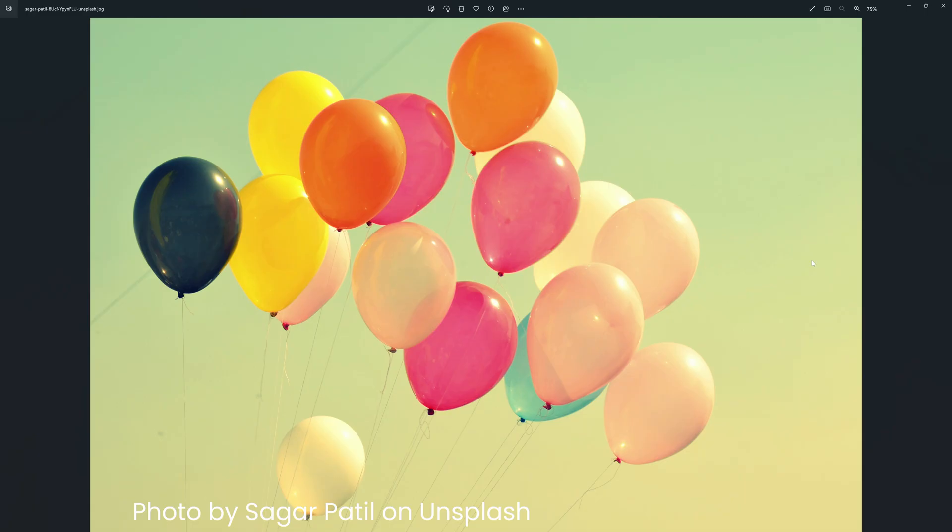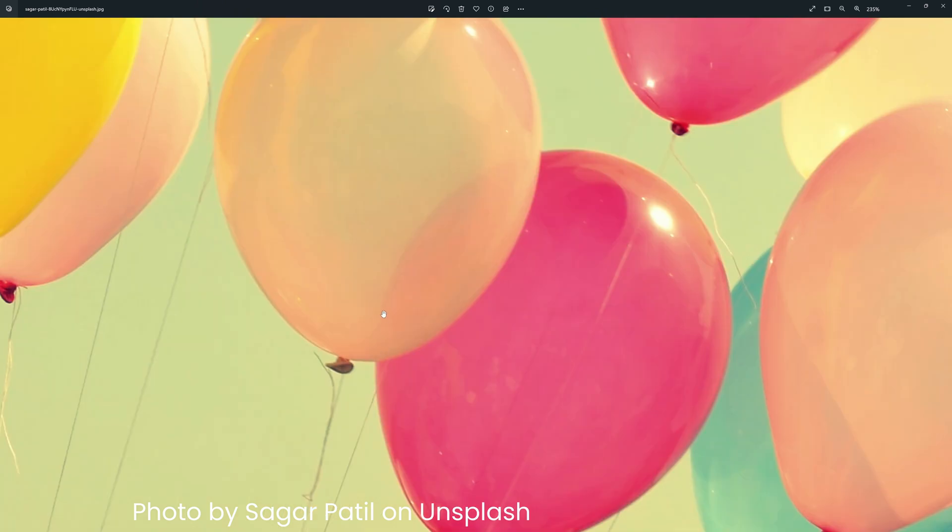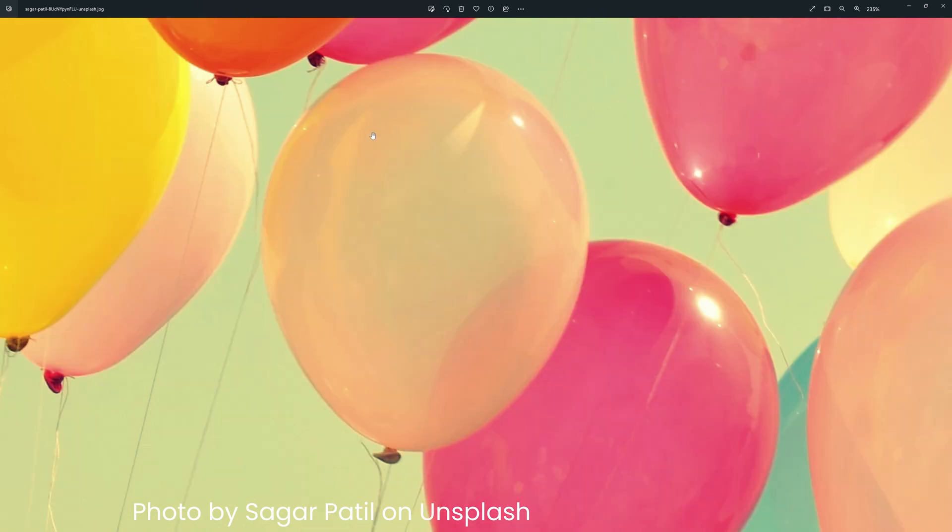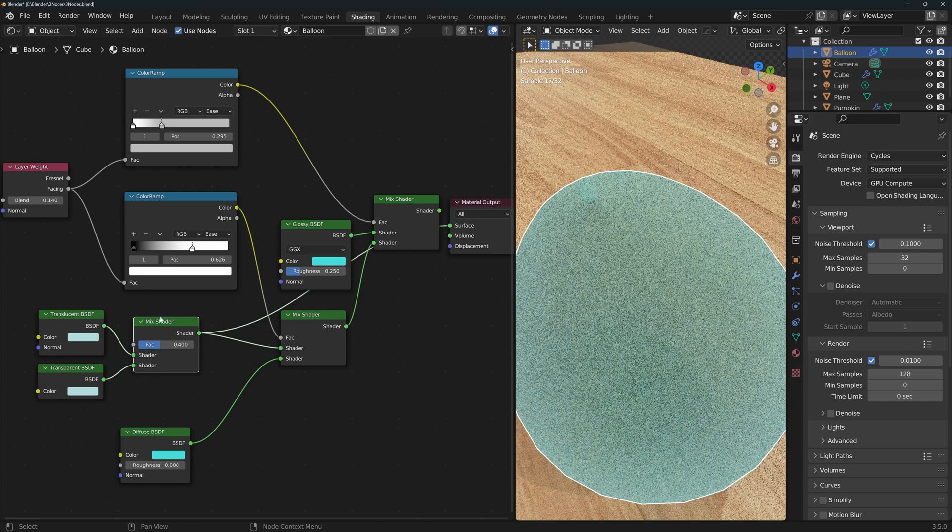I'm using this photo as reference, specifically this balloon. It looks more transparent in the center and less so around the edges. You can even see the balloon behind it in this area but as you approach the edges it disappears. It also seems to be more reflective as you look at the surface at an angle.